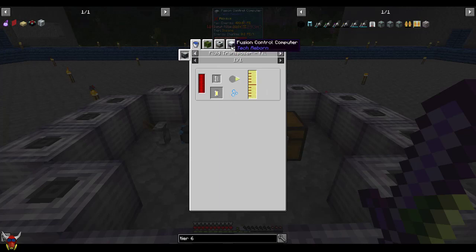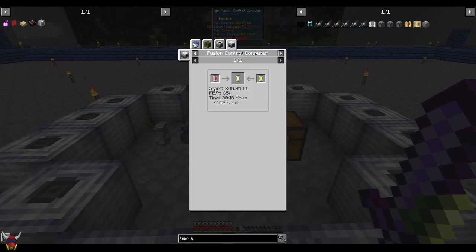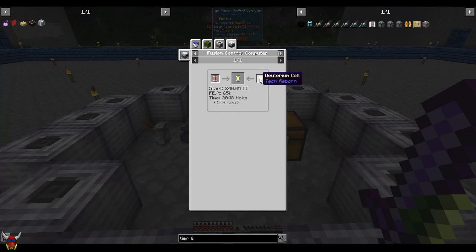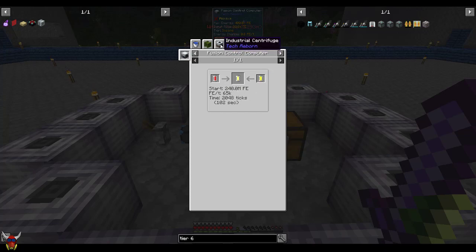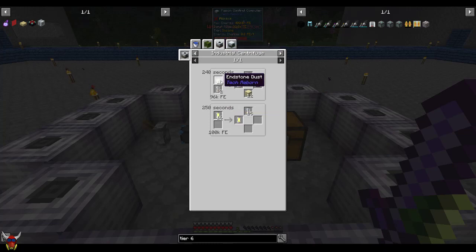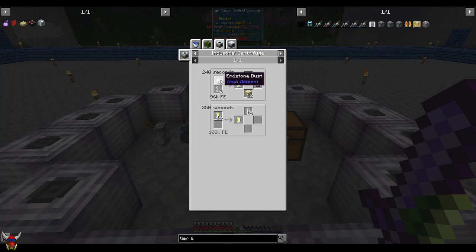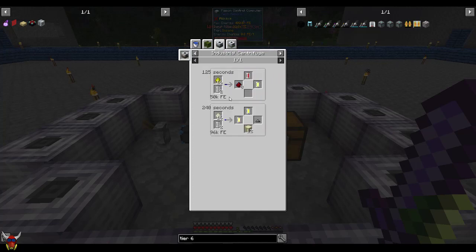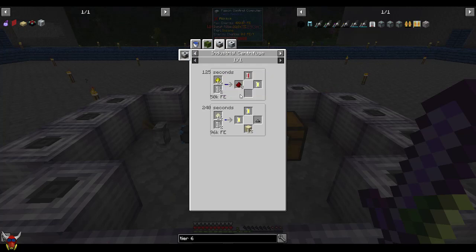It's not a deal breaker to do it in the Fusion Control Computer, it's just easy because you'd probably be generating this anyway with Tritium and Deuterium cells and just producing energy out of it. You can do this stuff in the Industrial Centrifuge - Helium Cells and Stone Dust if you've ventured that route. But Helium Cells really aren't all that difficult to make, it's Glowstone.